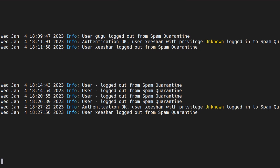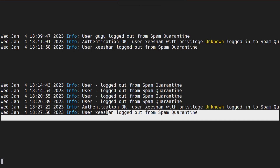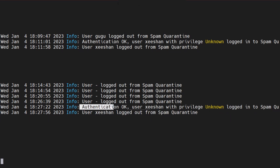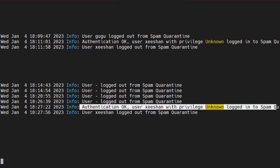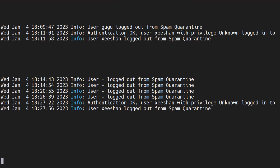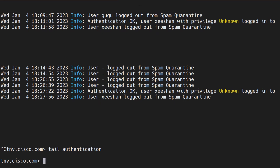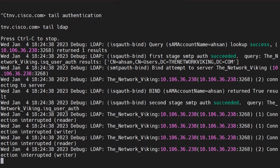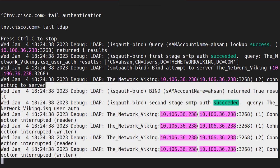Looking at the logs — as soon as I tried to log in, you can see user Zshun authentication. User Zshun with privileges unknown logged into the spam quarantine, and then the logout is logged as well. These are the authentication logs. I did a 'tail authentication' — these are also the LDAP debug logs. If you see any problems here, you'll be able to find more information when trying to connect to the LDAP server but not seeing correct results.